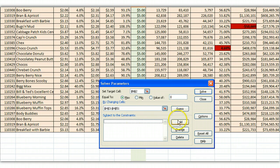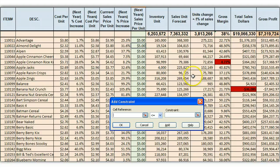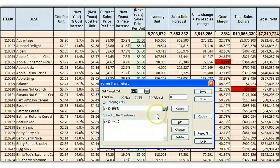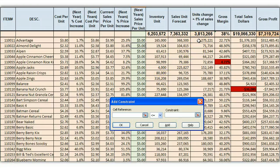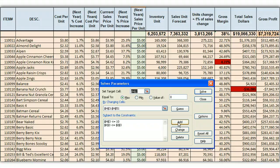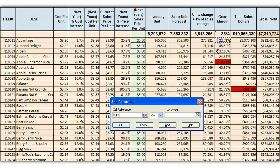Now I have a few constraints to add. Constraint number one is that next year's sales price has to be less than or equal to $10 — it can't be greater than $10. I also have an inventory issue: I can't sell more than the inventory I have, so the change in the forecast has to be less than or equal to my inventory units. And in the case, our gross profit percentage has to be greater than 5% — we're not selling anything at less than 5% margin.